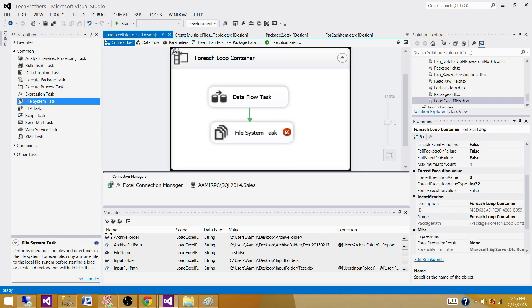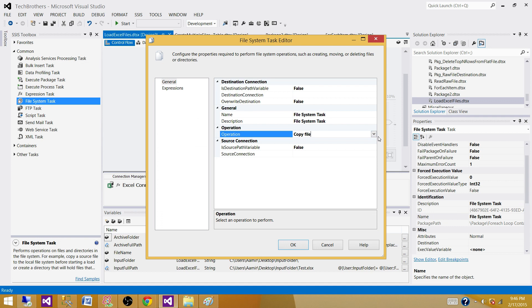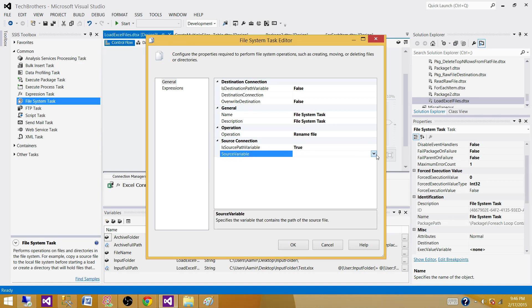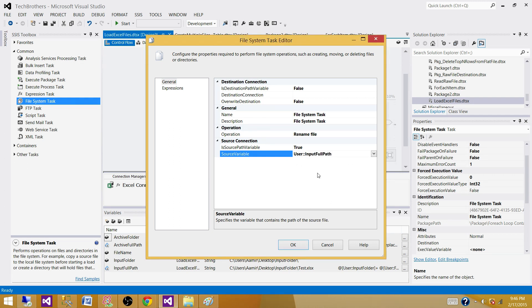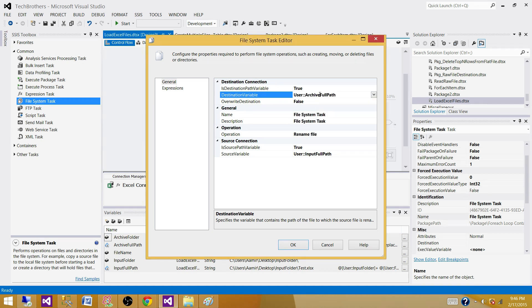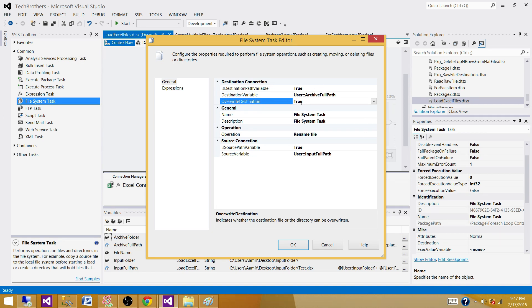Let's bring in the File System Task. On each iteration, we want to load the file and then move it. In the task, select 'Rename File' as the operation — this will move and rename the file at the same time. For the source path, use a variable and set it to InputFullPath (which contains the file name and folder path). For the destination, also use a variable and set it to ArchiveFullPath — which has the folder path, file name, date part, time part, and .xlsx extension. Set override to True if the file exists. Hit OK.